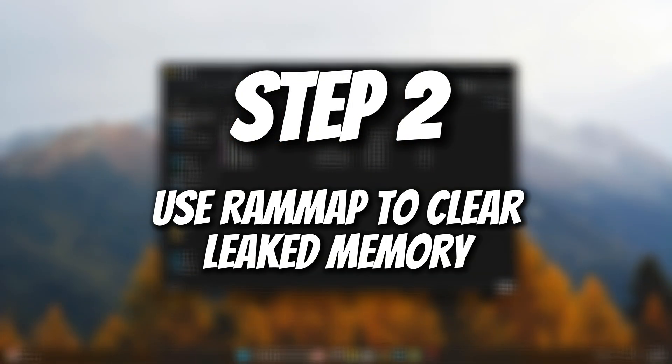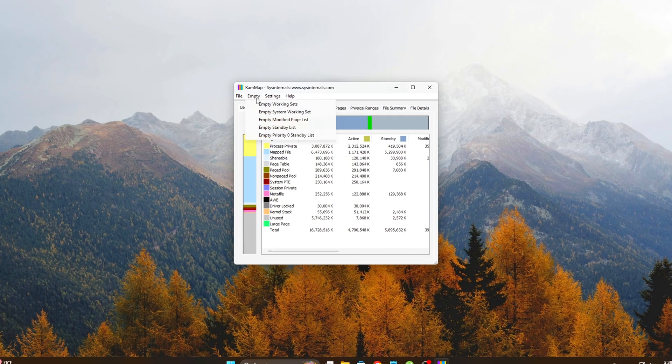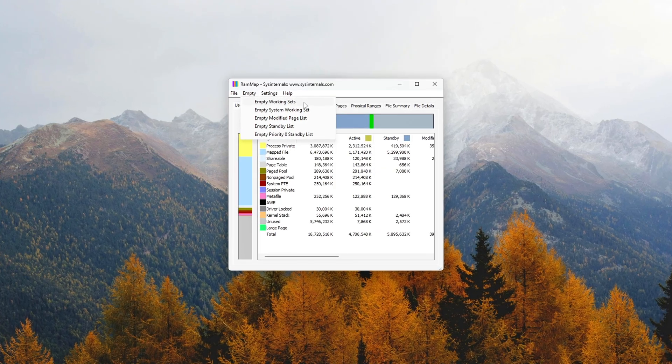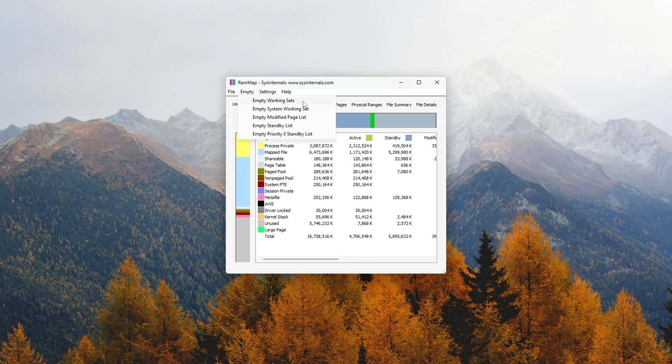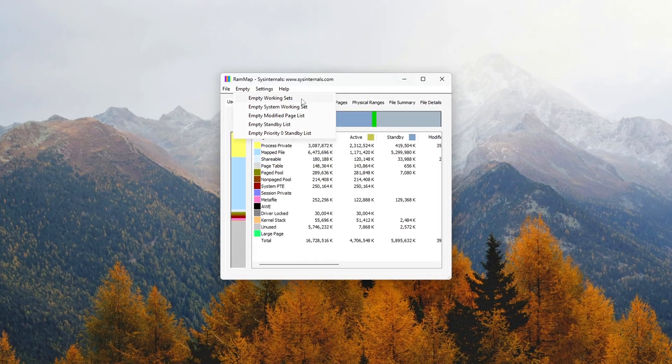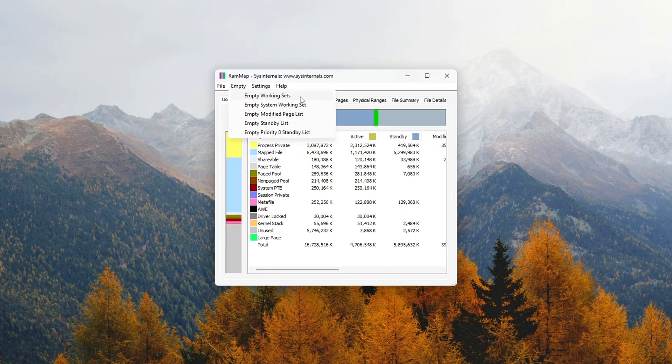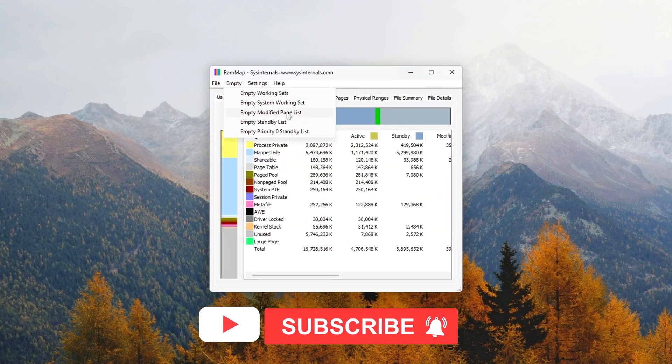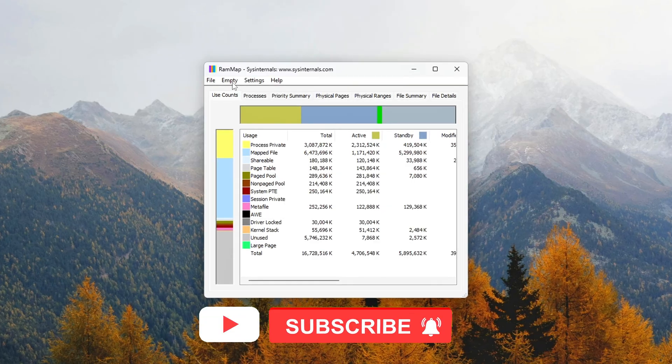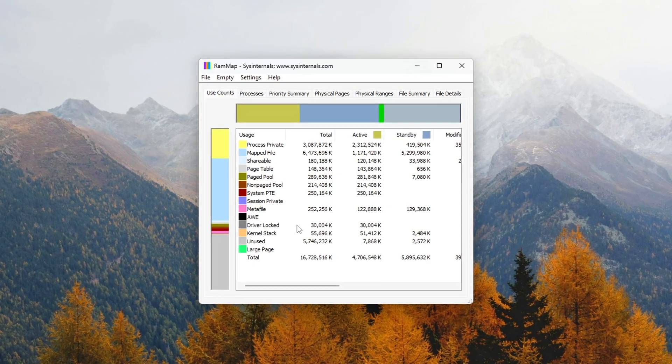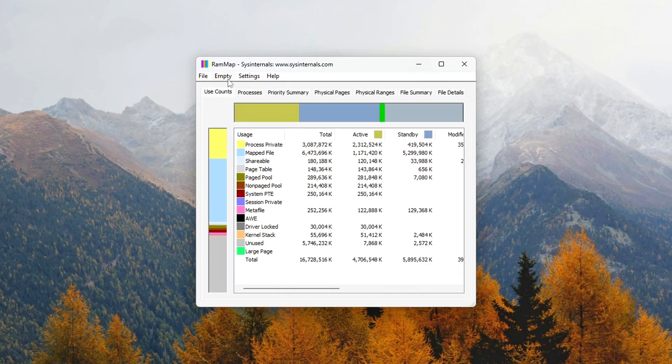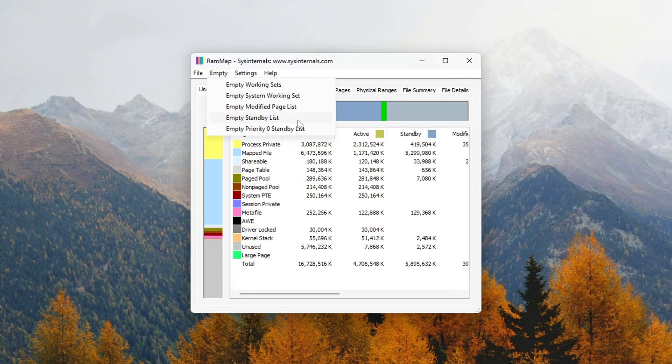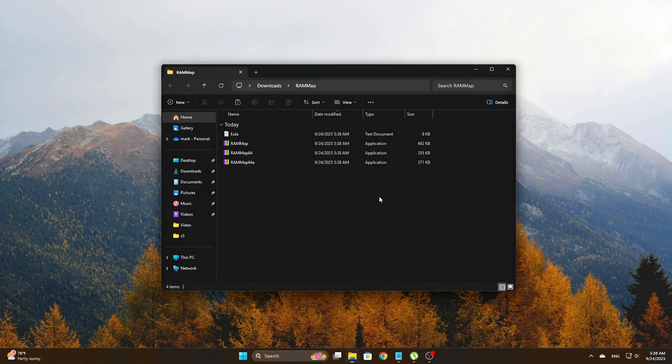Step 2: Use RAM Map to Clear Leaked Memory. To help tackle memory leaks, Microsoft offers a powerful tool called RAM Map. It provides in-depth details about your system's memory usage and allows you to clear up memory that's being unnecessarily held or leaked by the system, which Windows doesn't always handle well on its own.